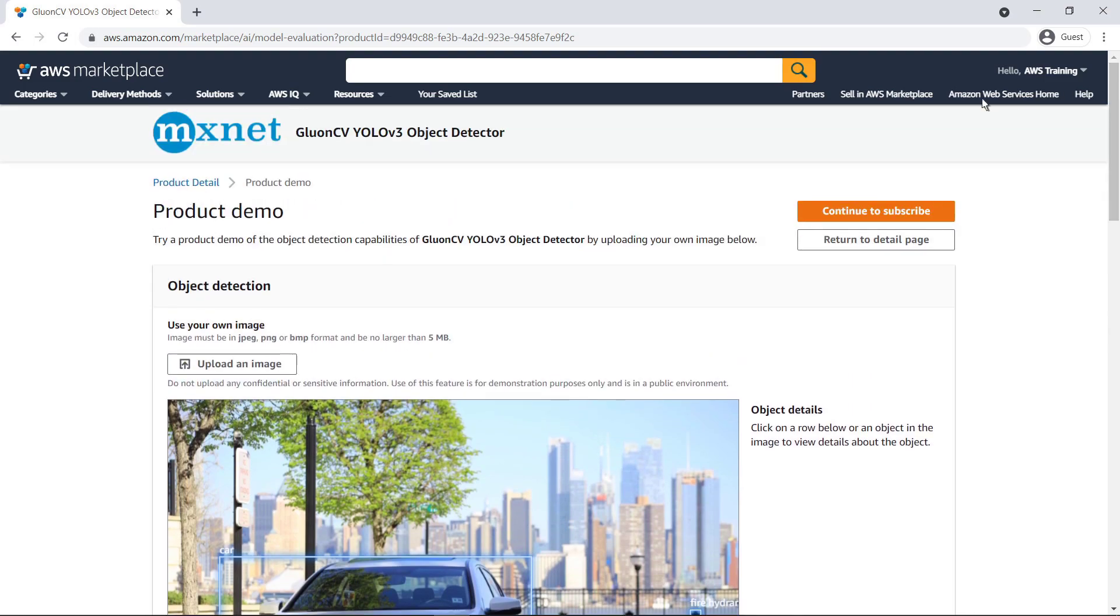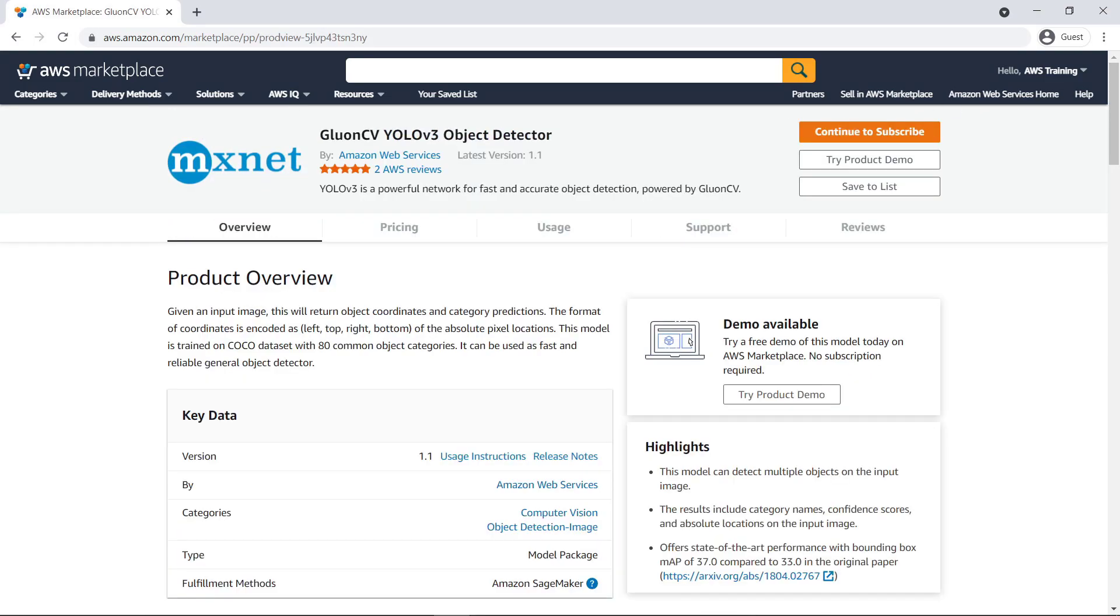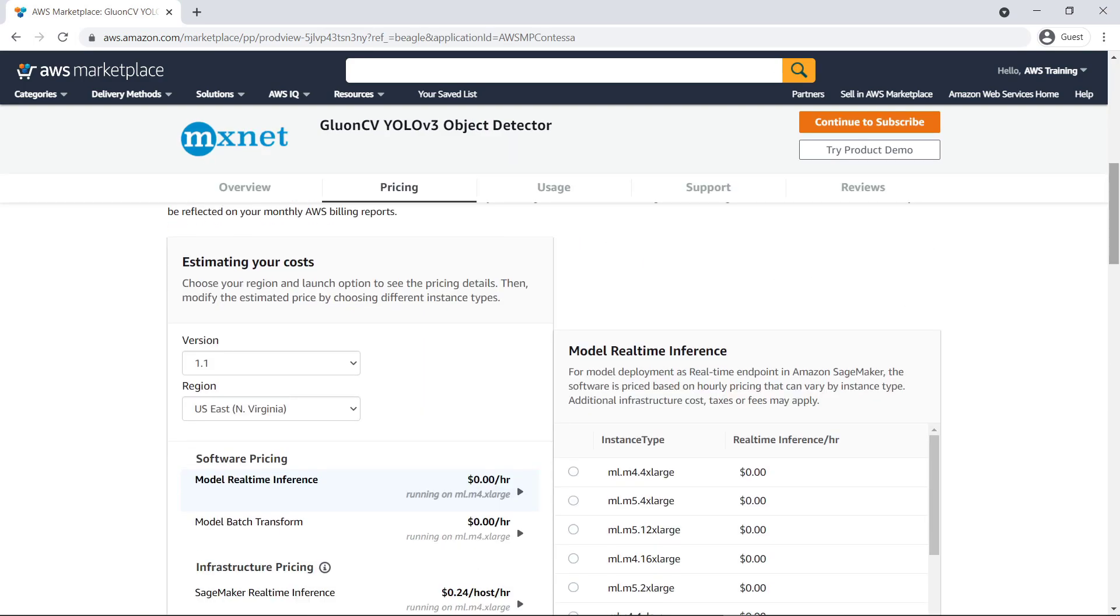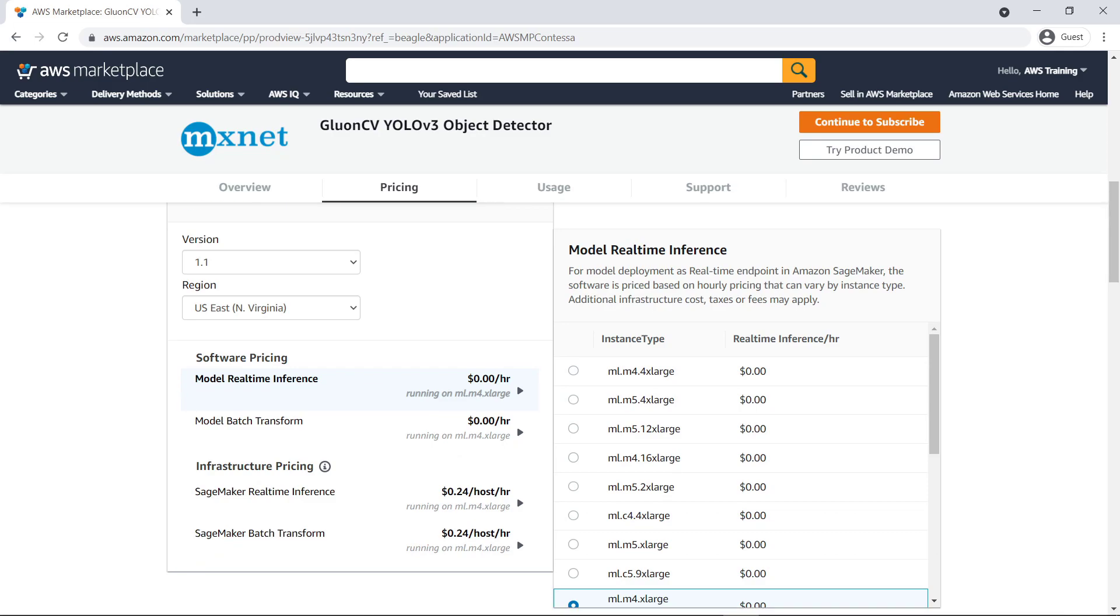Let's go back to the main product listing page. Now that we've seen a demonstration of this product, let's review the software pricing associated with the ML model, as well as the end-user license agreement, and then subscribe to it.